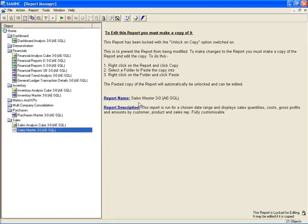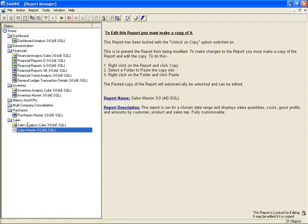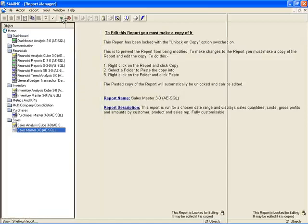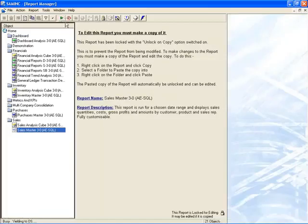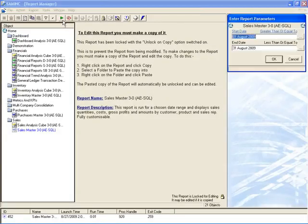Something else that you'll notice on the right-hand side is a description of the report. So that's a very helpful tool for us to understand what types of information would be included in each of these reports. Running a report is very simple. All you need to do is click on the report that you want to run. You can right-click or you can click on the toolbar and select Run, which is the green arrow on the toolbar here.